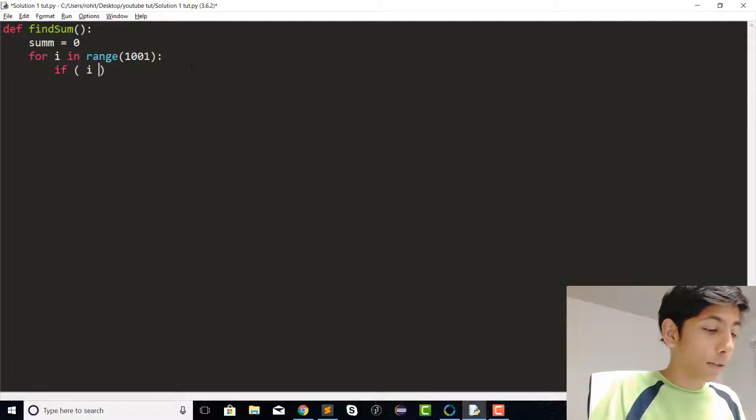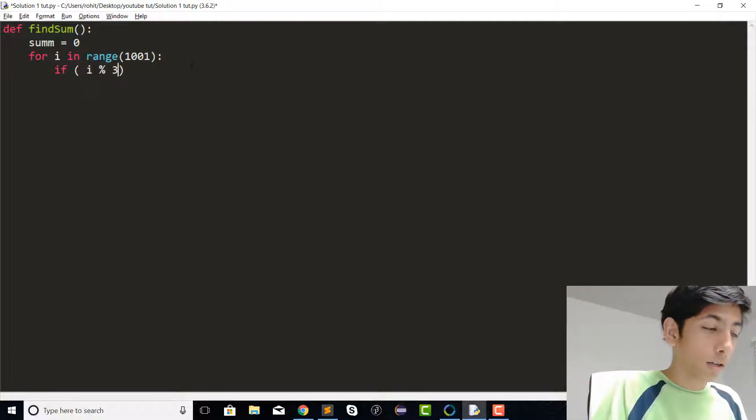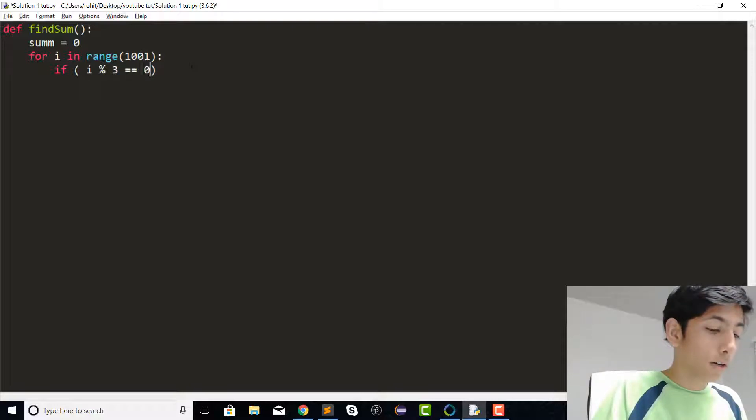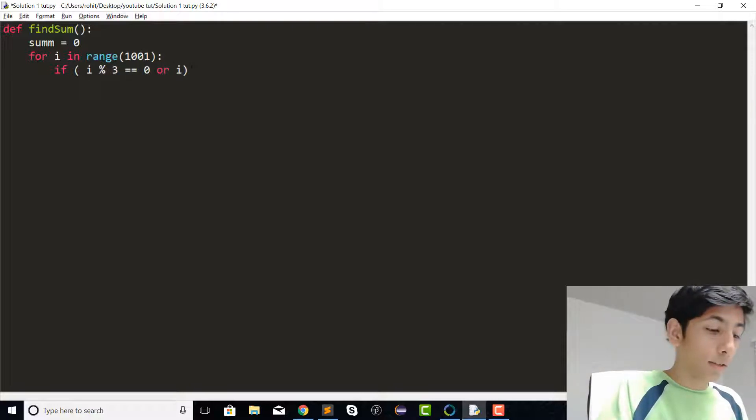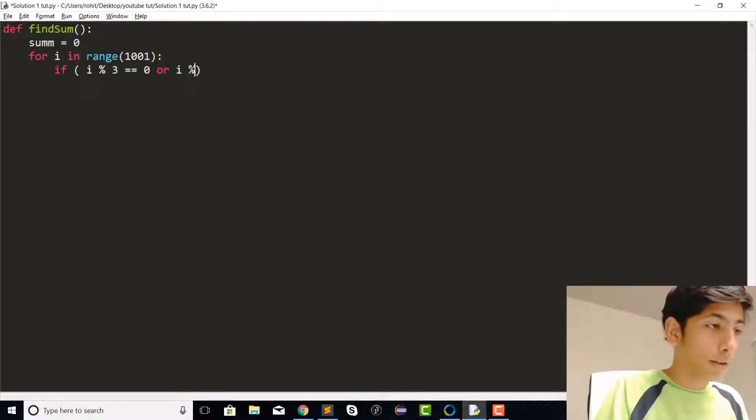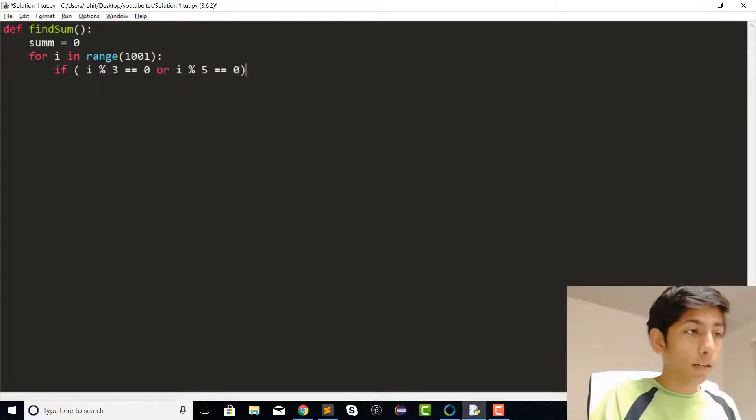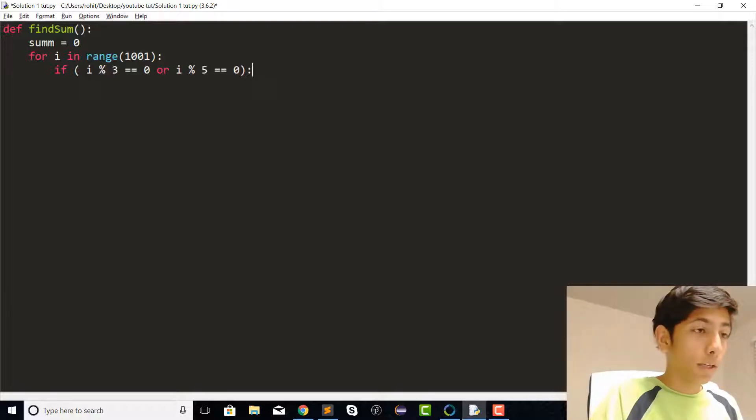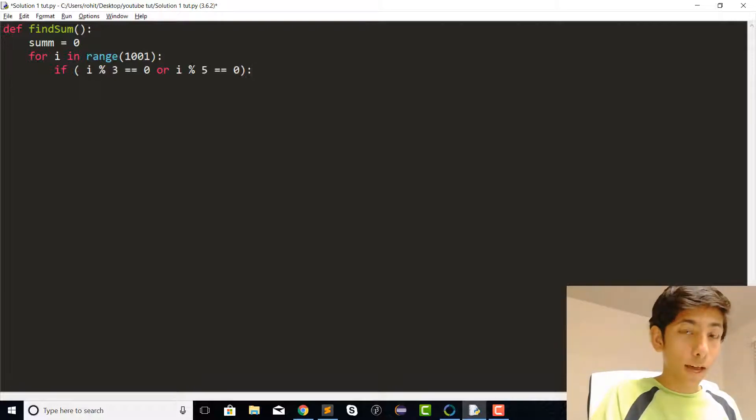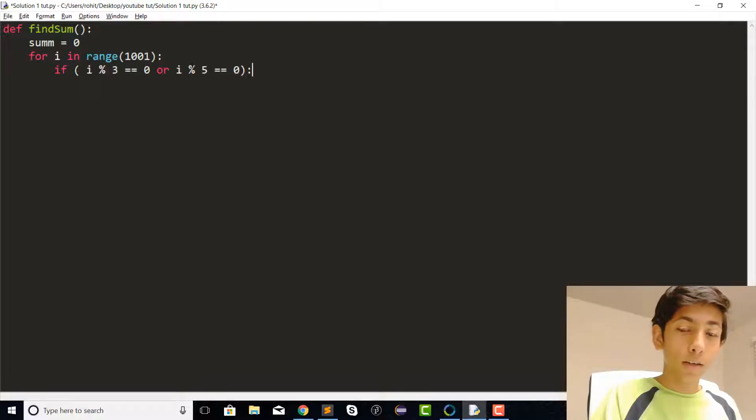What we're going to do is put an if command, and we're going to say if i is a multiple of 3 or i is a multiple of 5. Keep in mind that 3 or 5 could be multiples and these can also overlap.